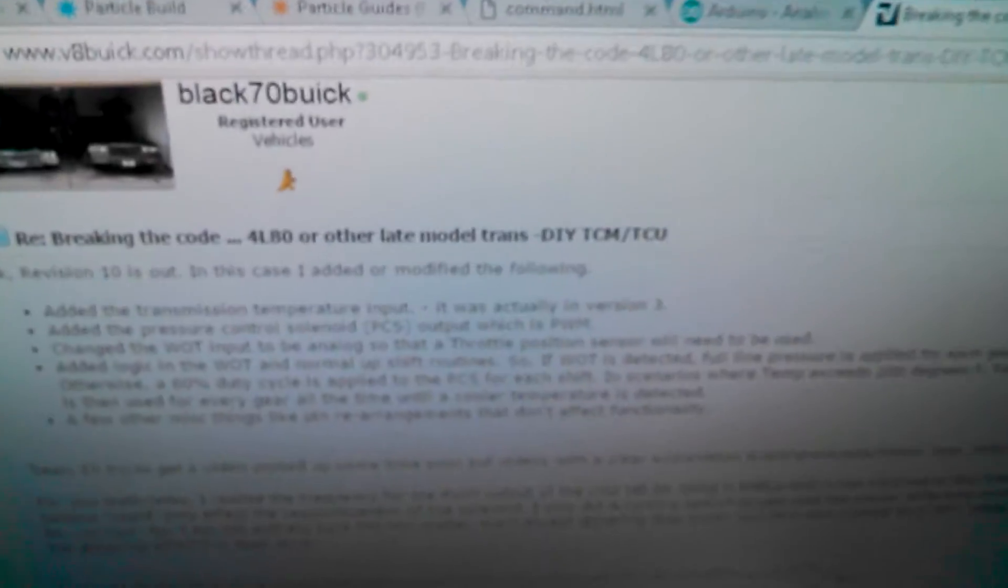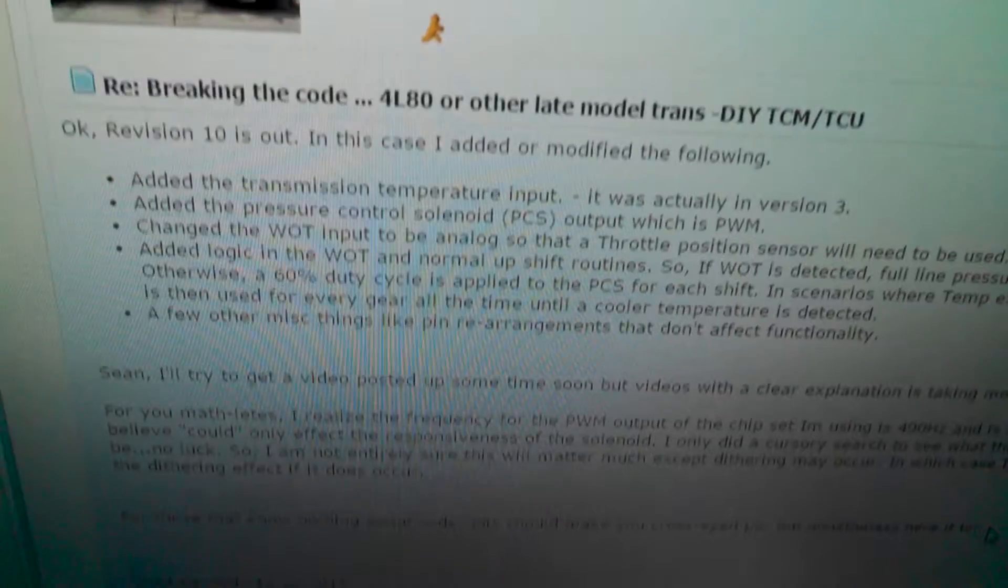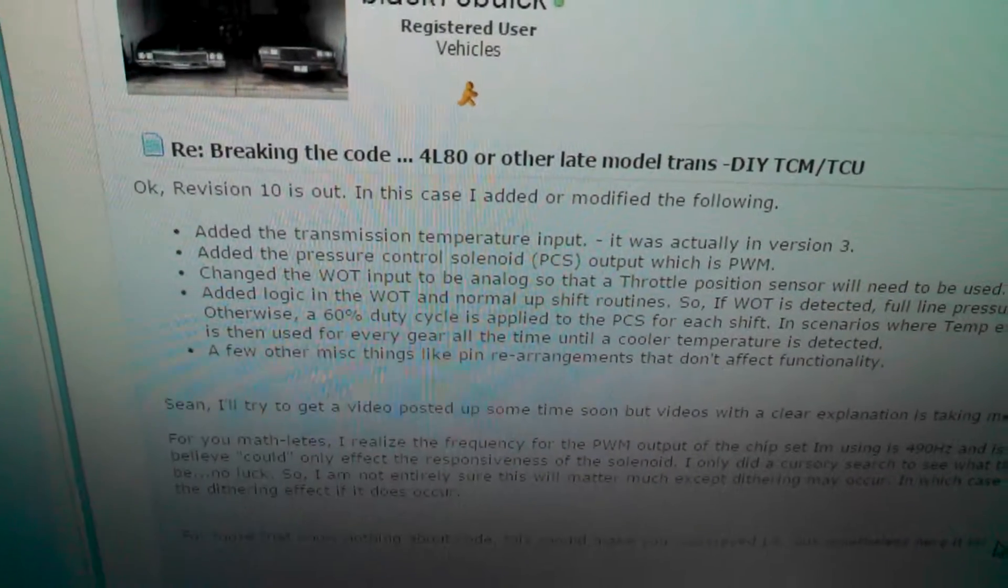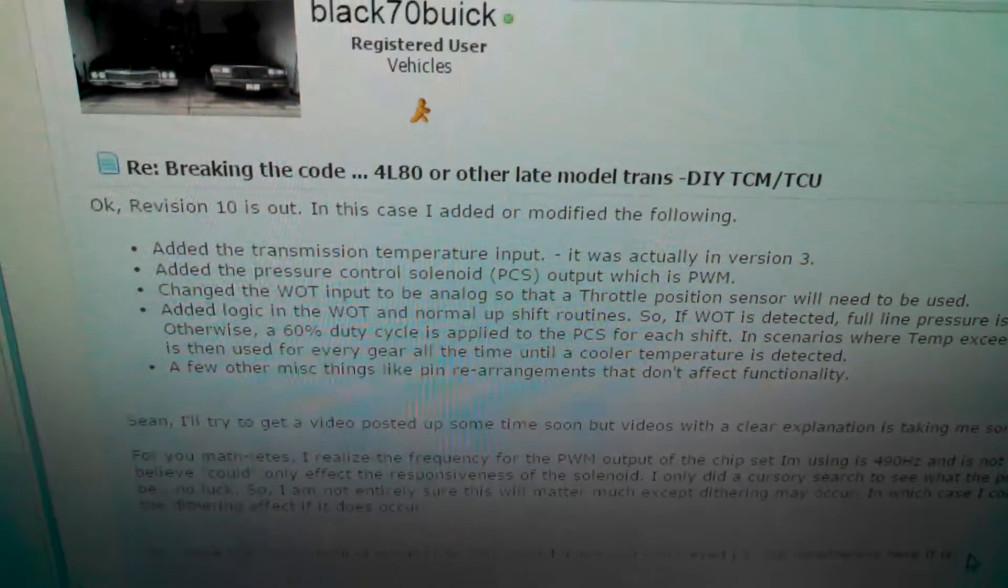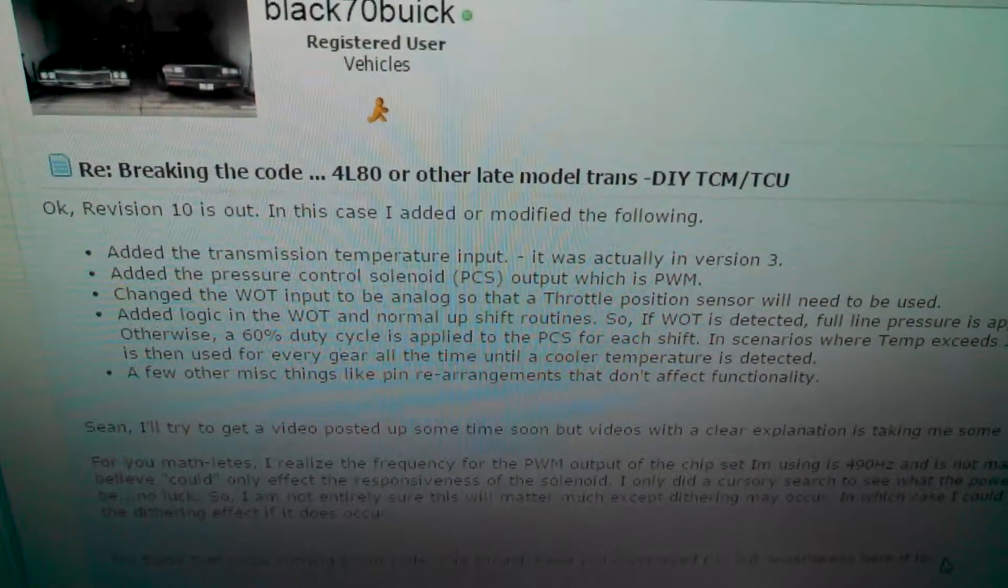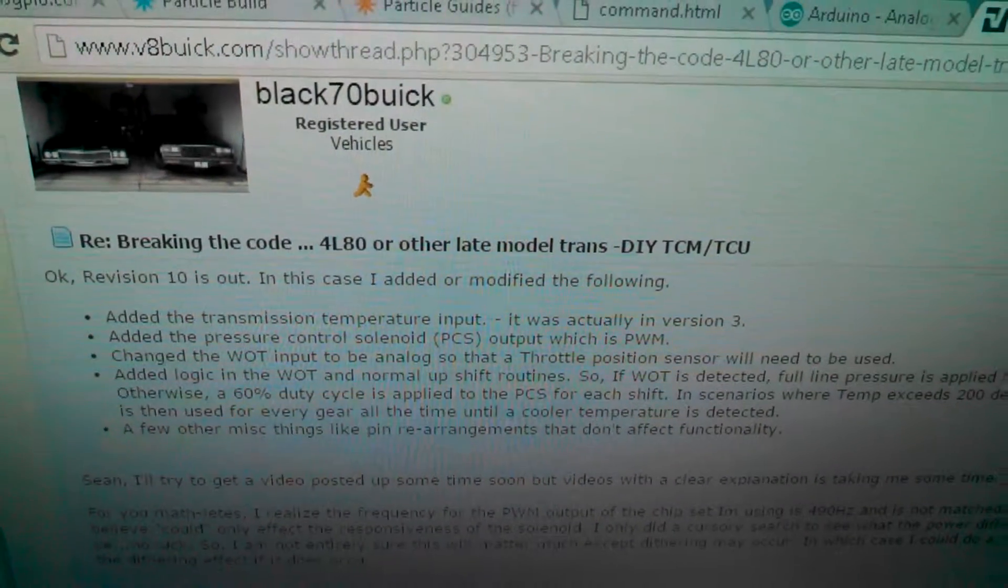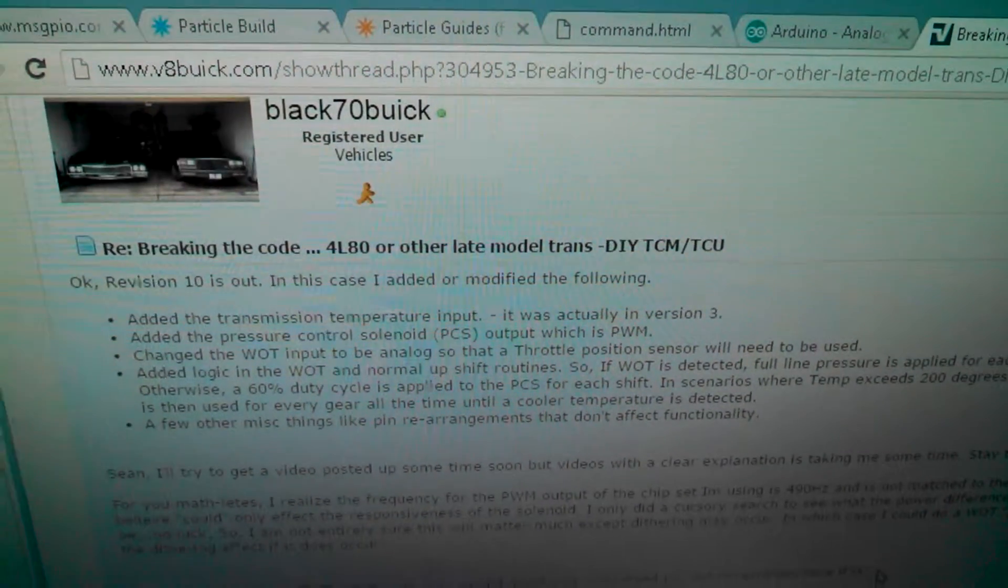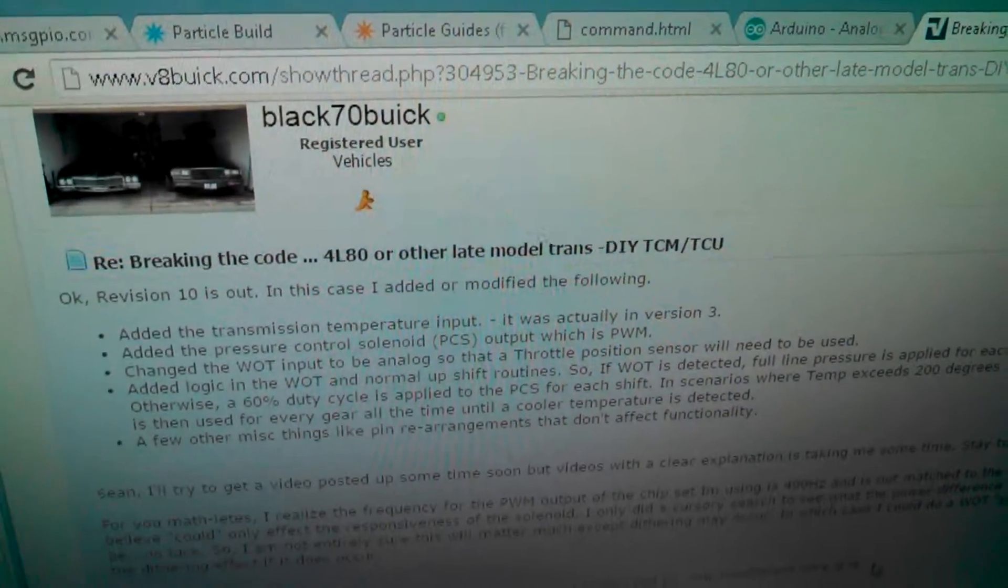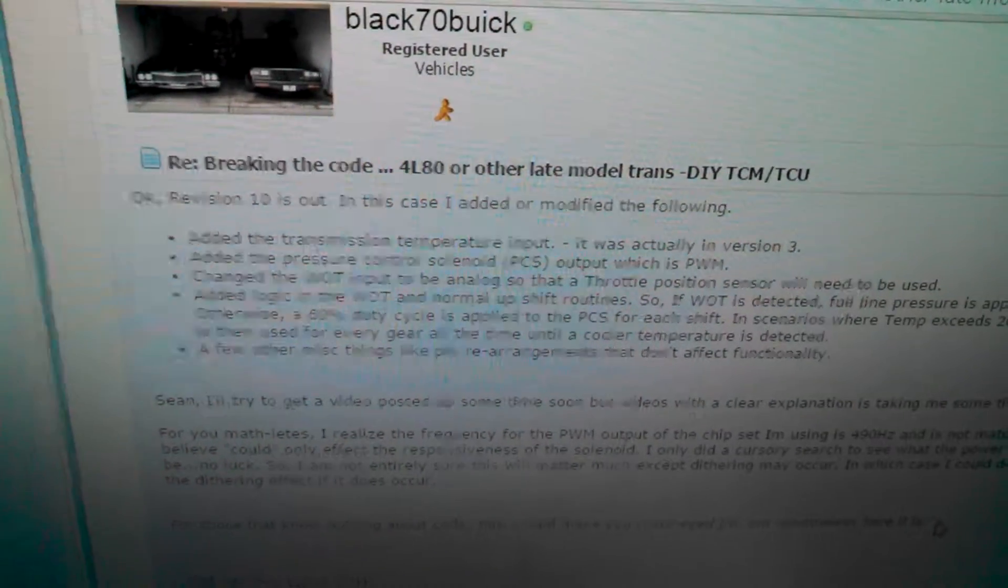Hey VA Buick, this is Black70 Buick, AKA Chad. I'm posting this video up for those folks interested in the 4L80 Transmission Control Unit, or TCU, depending on your preferred acronym.